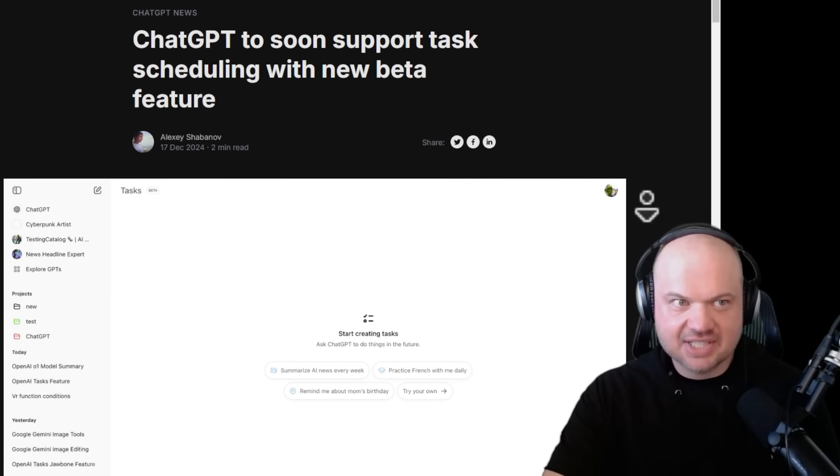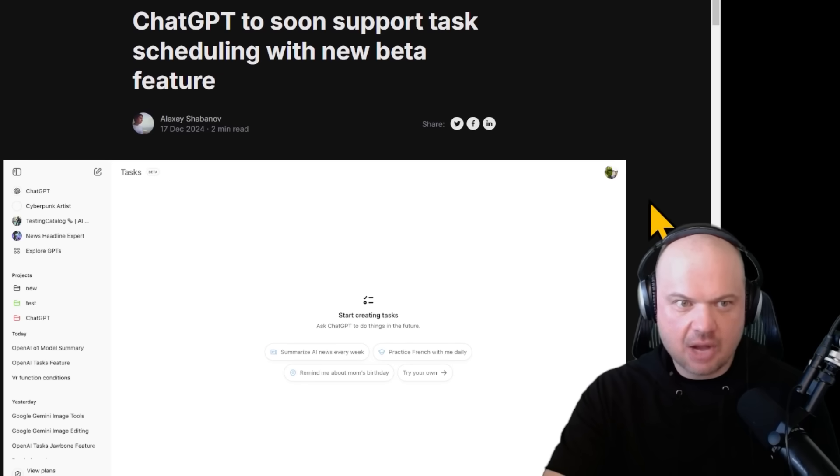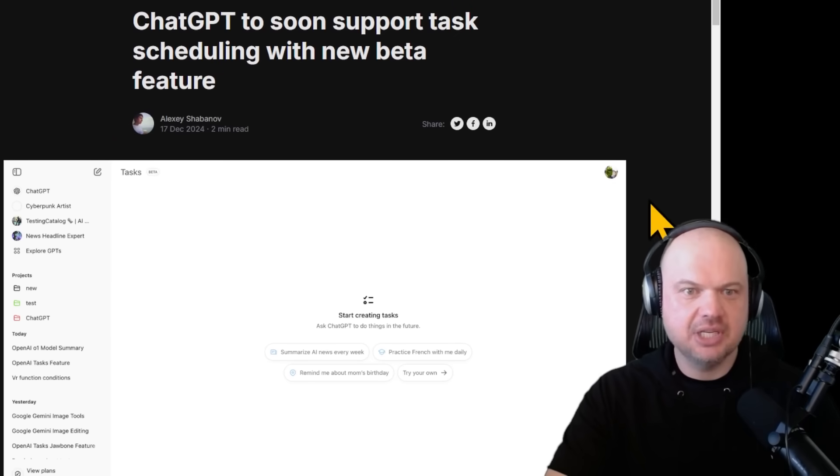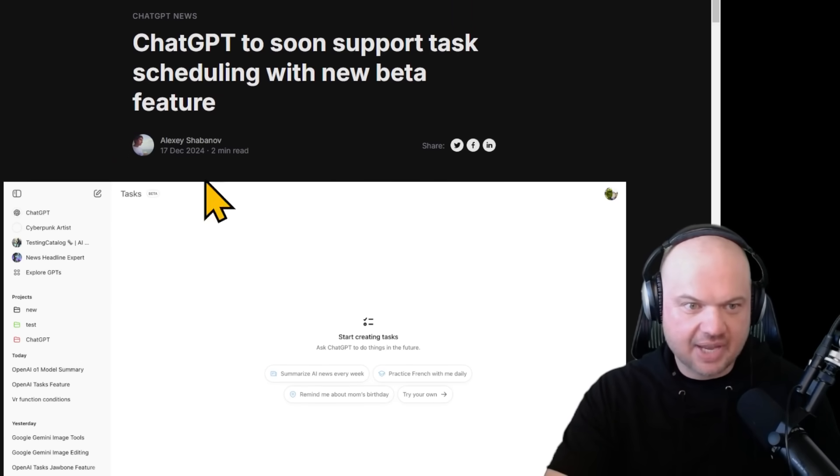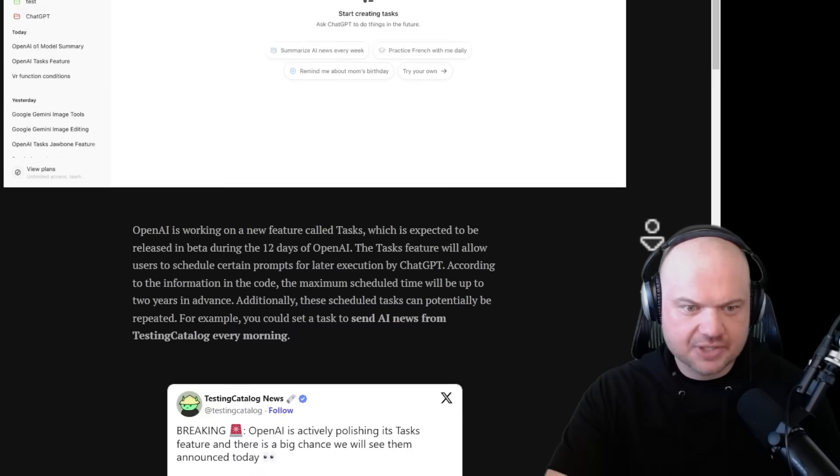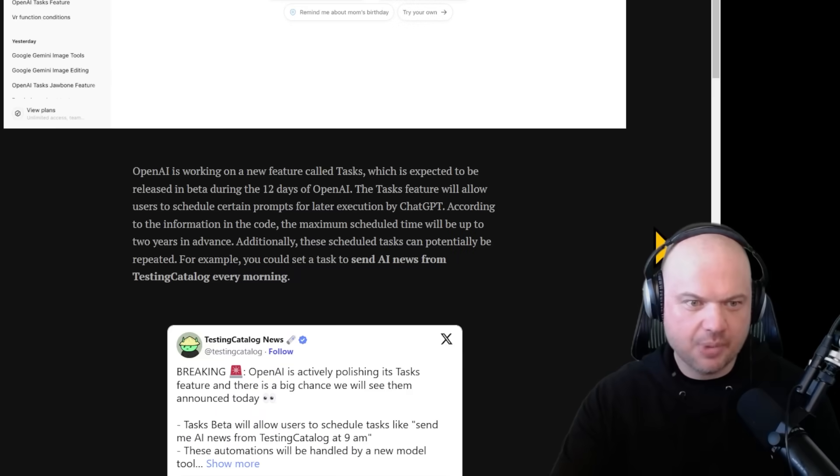Thanks to testingcatalog.com. This is ChatGPT to soon support task scheduling with new beta feature posted by Alexei Shabanov.